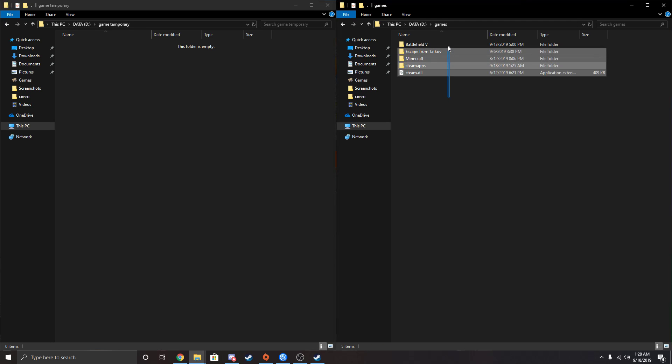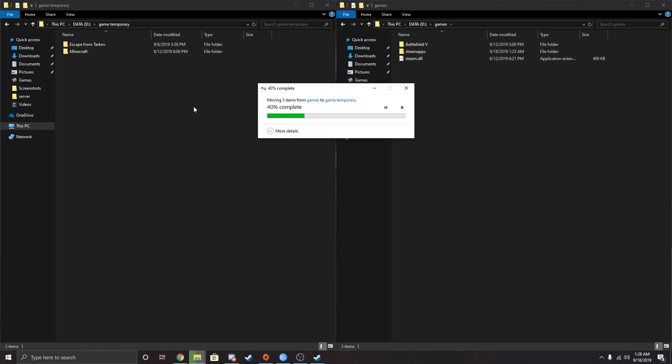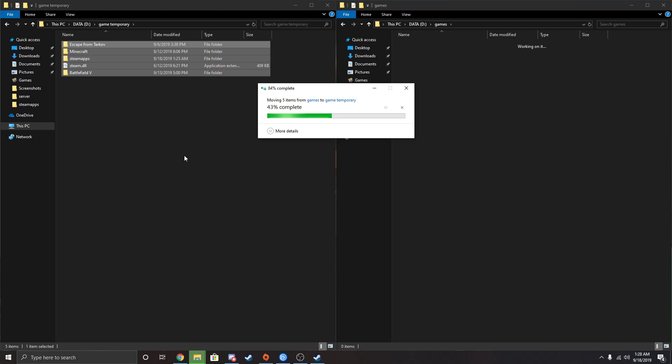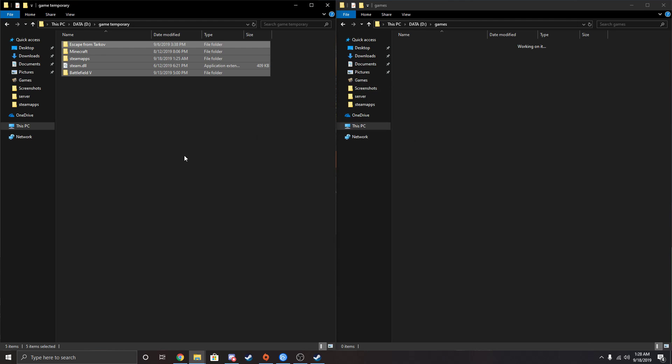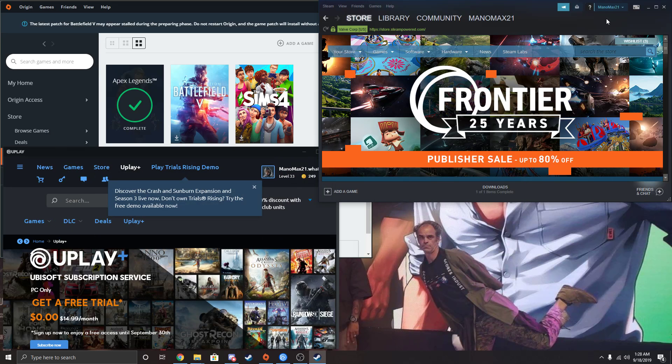Now drag everything from your games folder into the game temporary folder. It might take a second because I have a couple games downloaded for Steam, like 20 or something. But now that this is downloaded in here, we're just going to minimize these both.